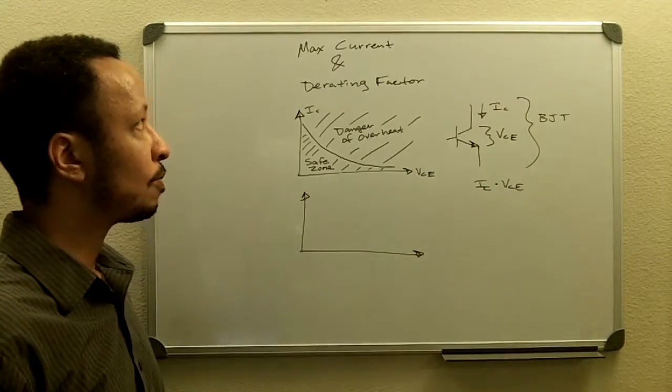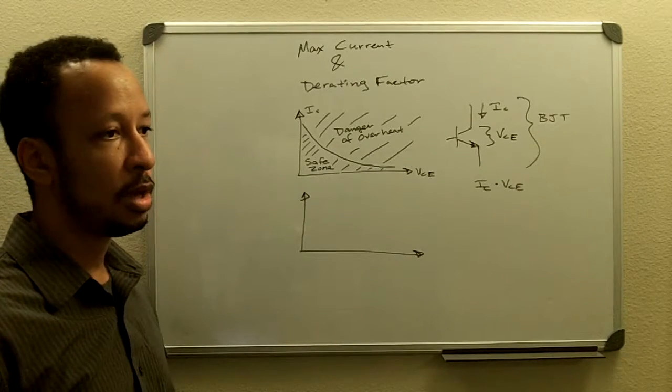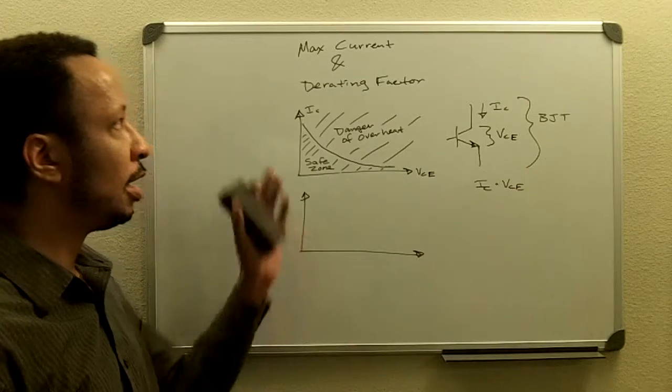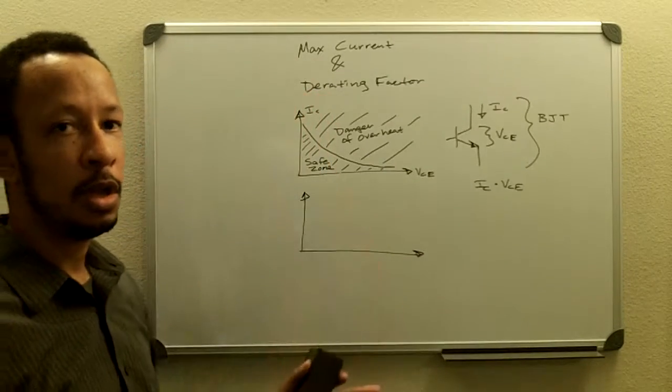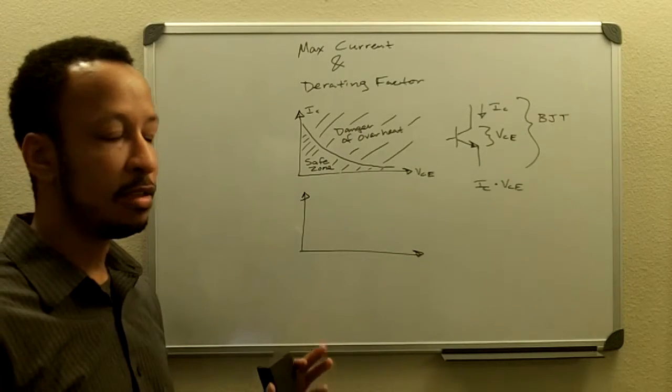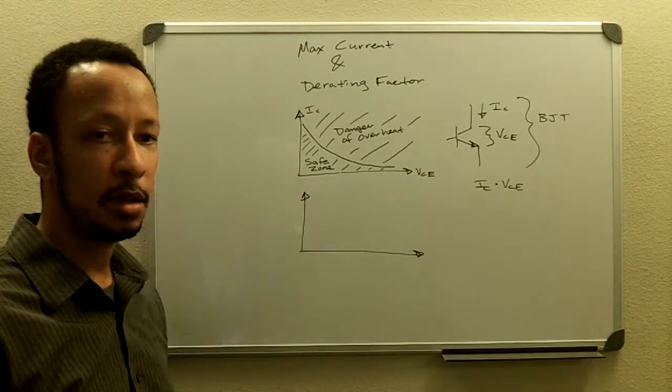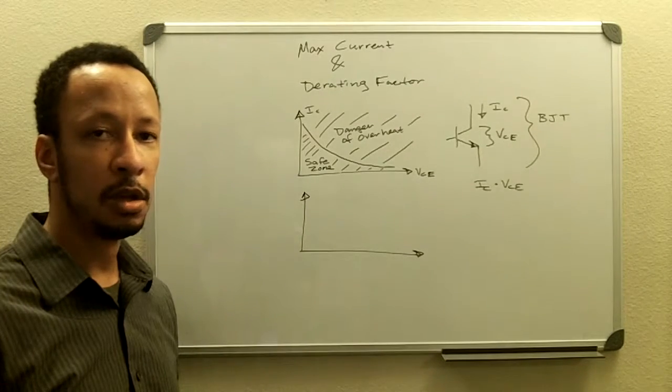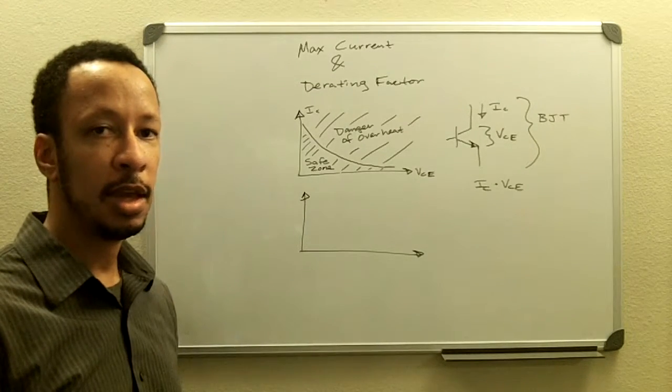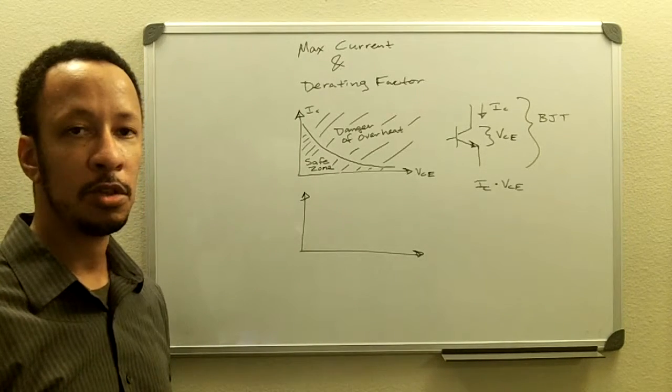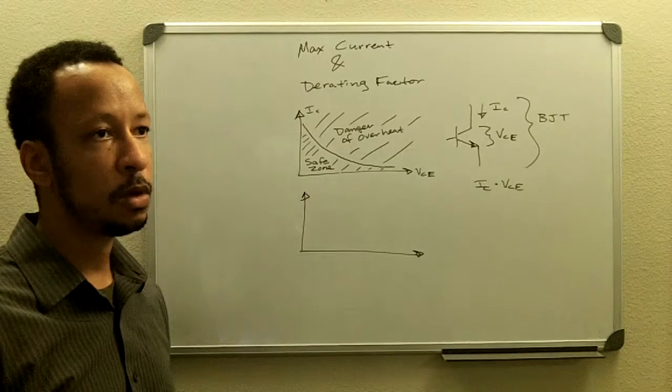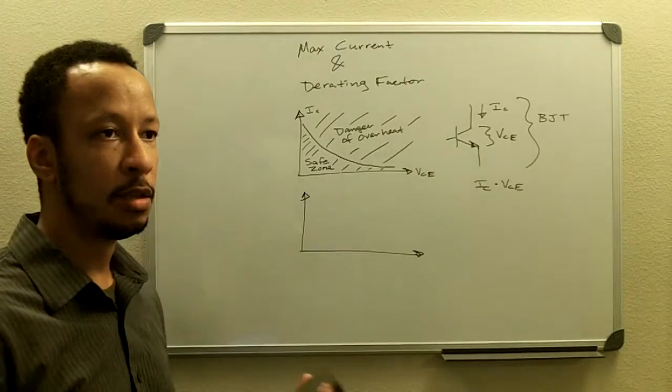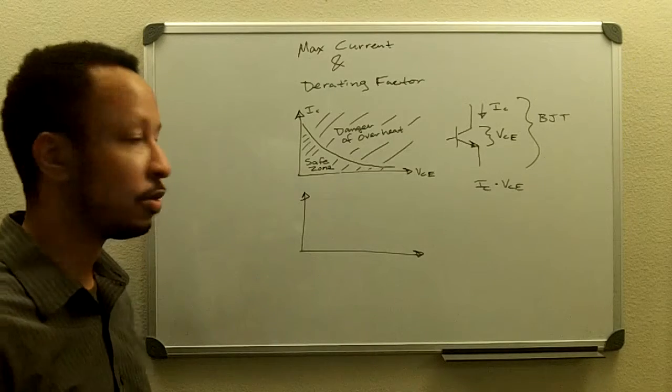It's pretty much self-explanatory to a certain extent in the word. It's just that the power handling capability of our semiconductor gets derated as our temperature goes up. In other words, it can't handle as much power as it did originally at its standard reference temperature.